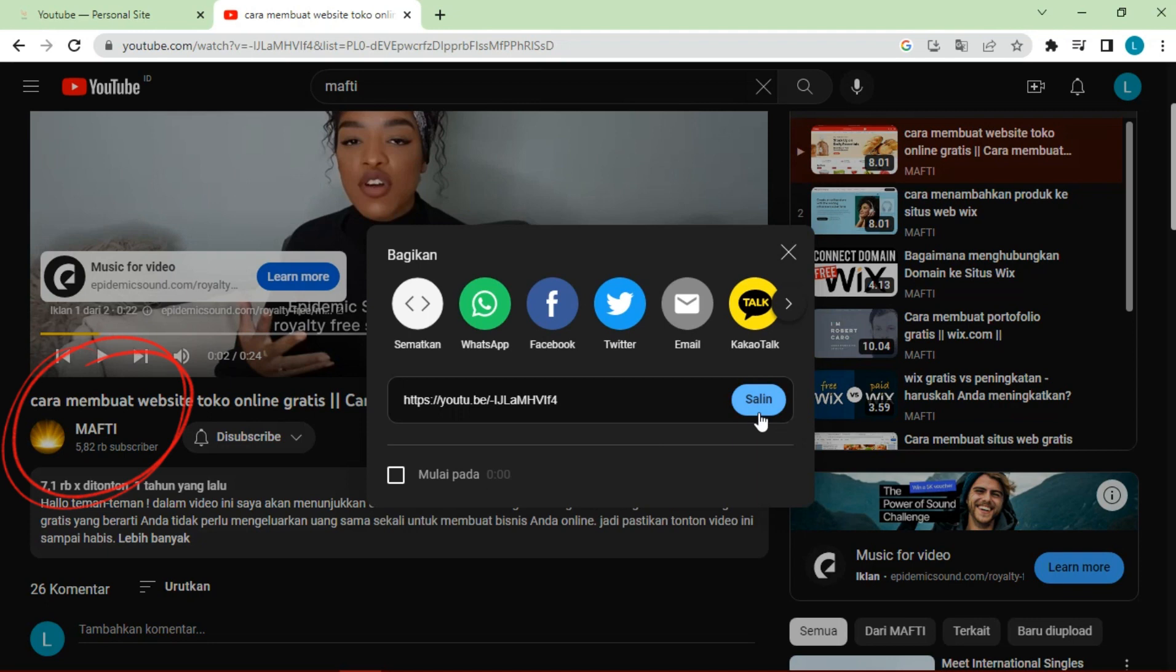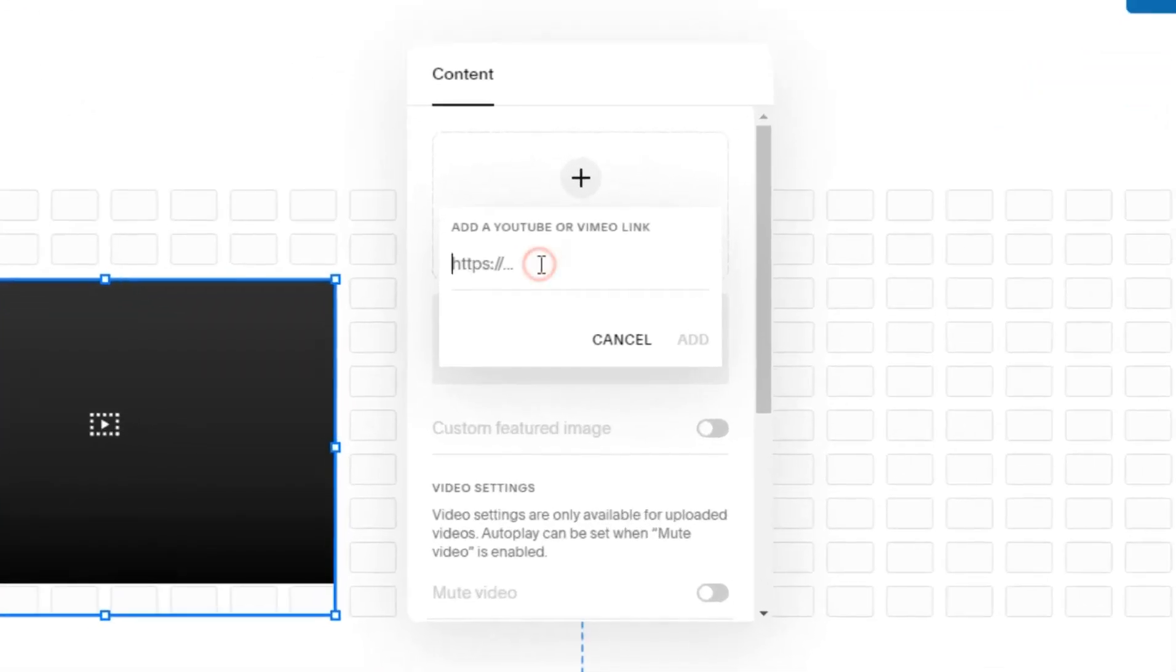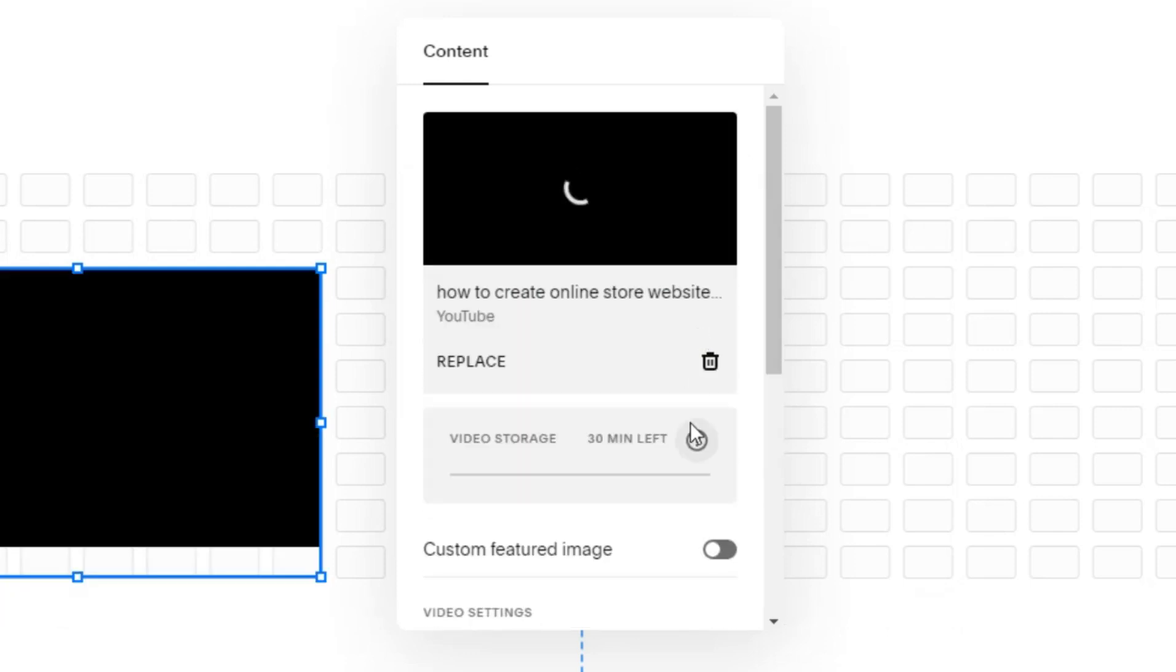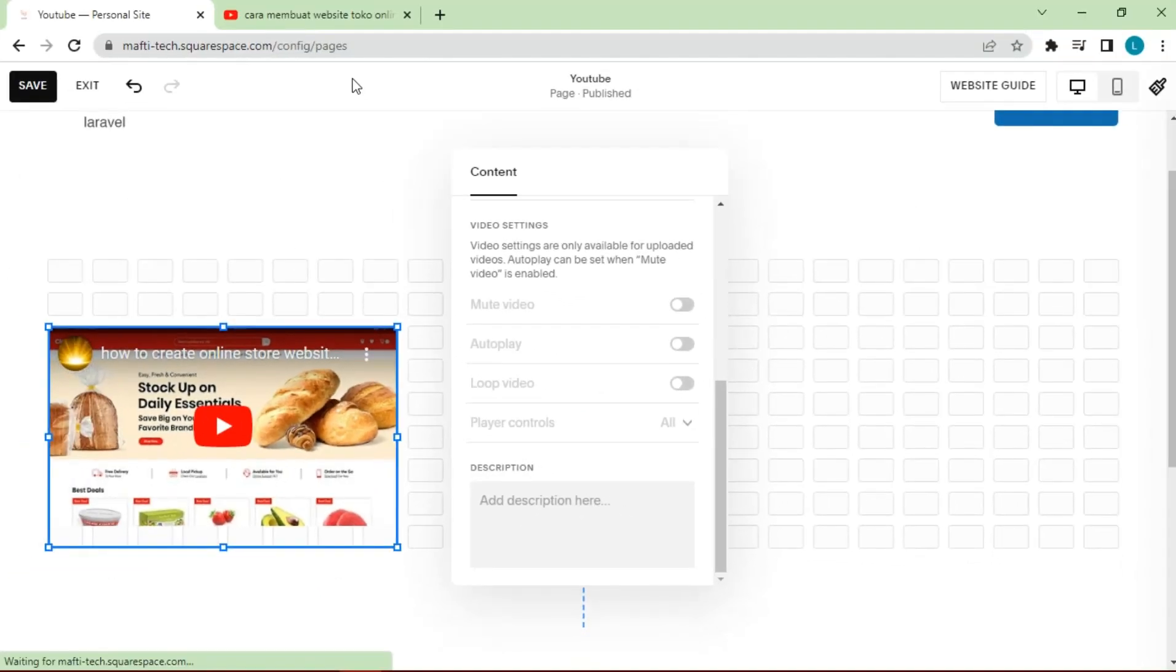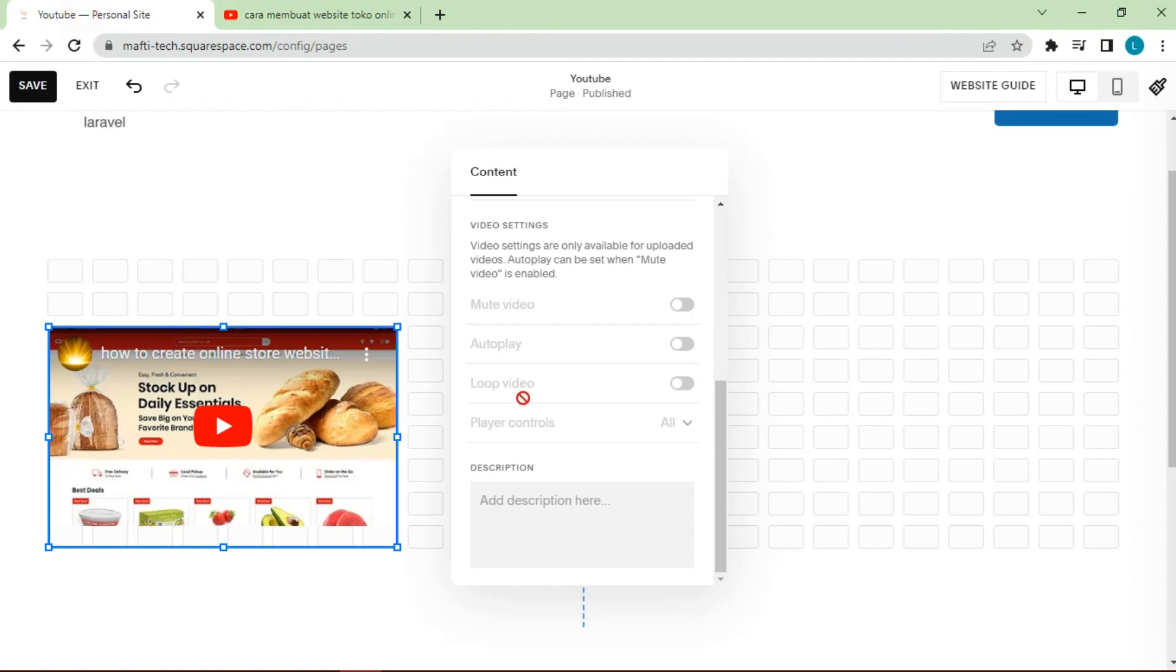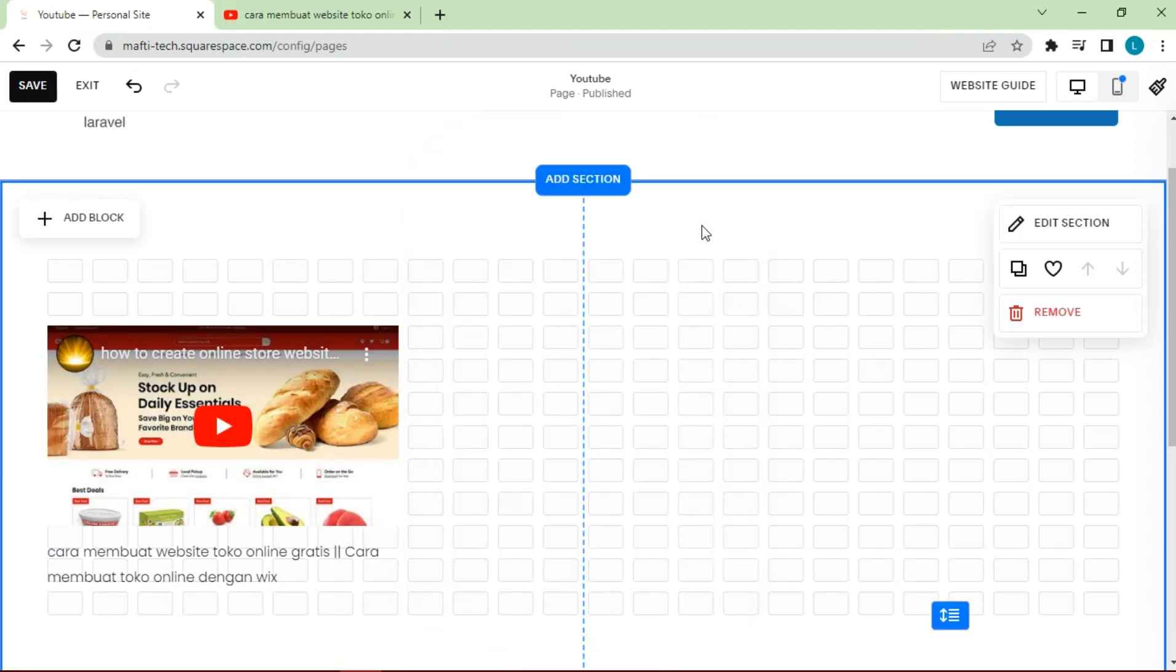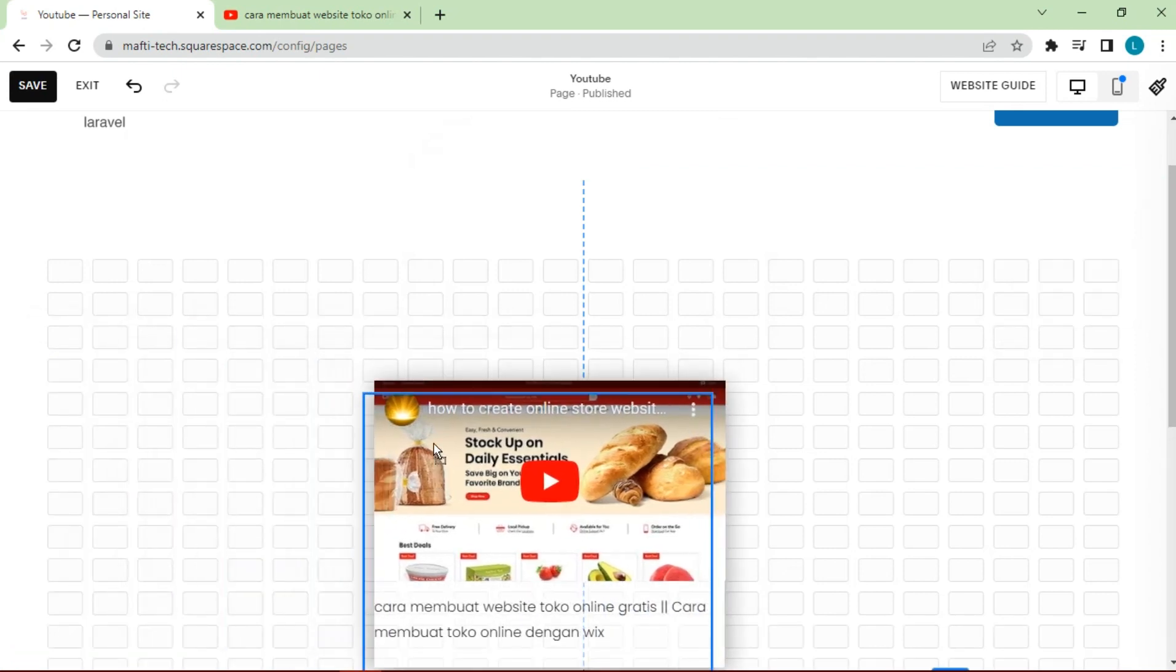As an example I will add my YouTube video link. Click copy video link. The video will be embedded. In the description we can add a YouTube video title.